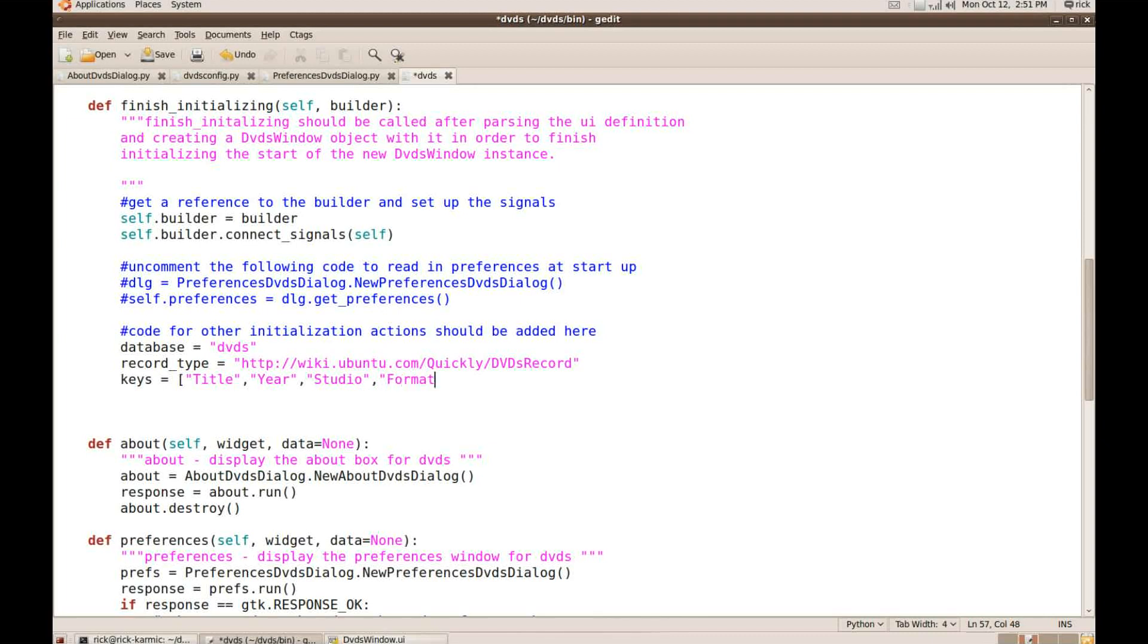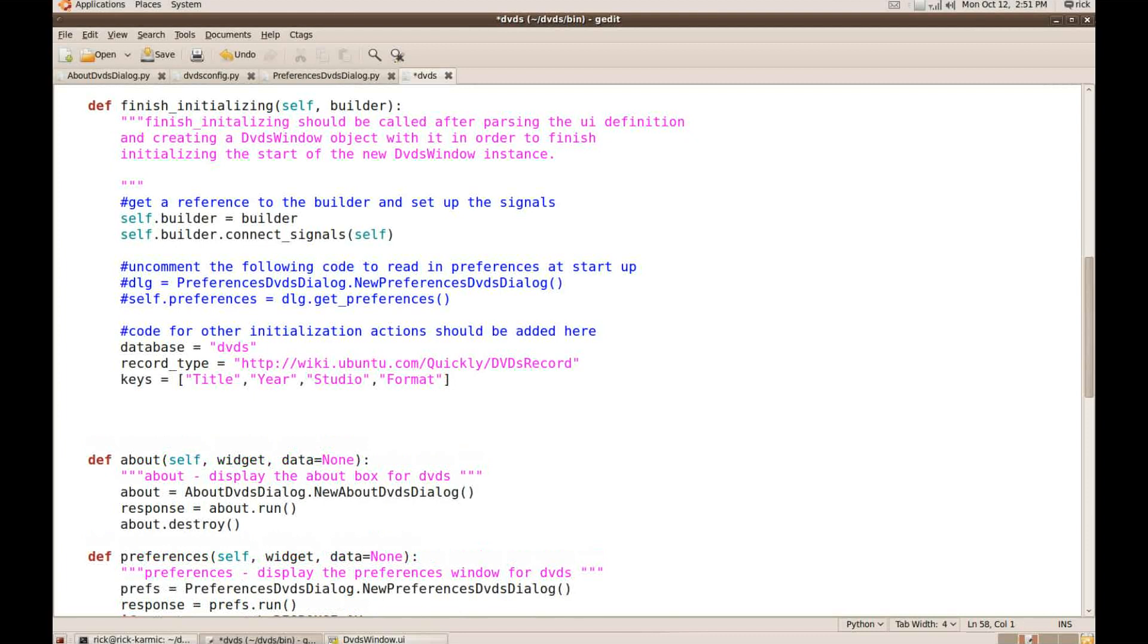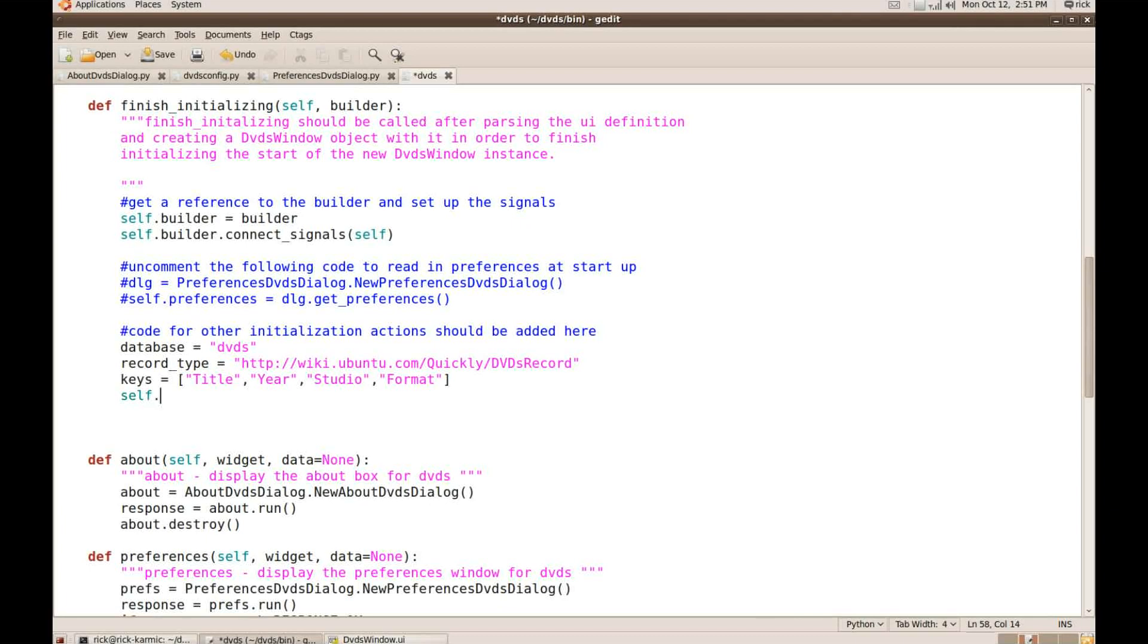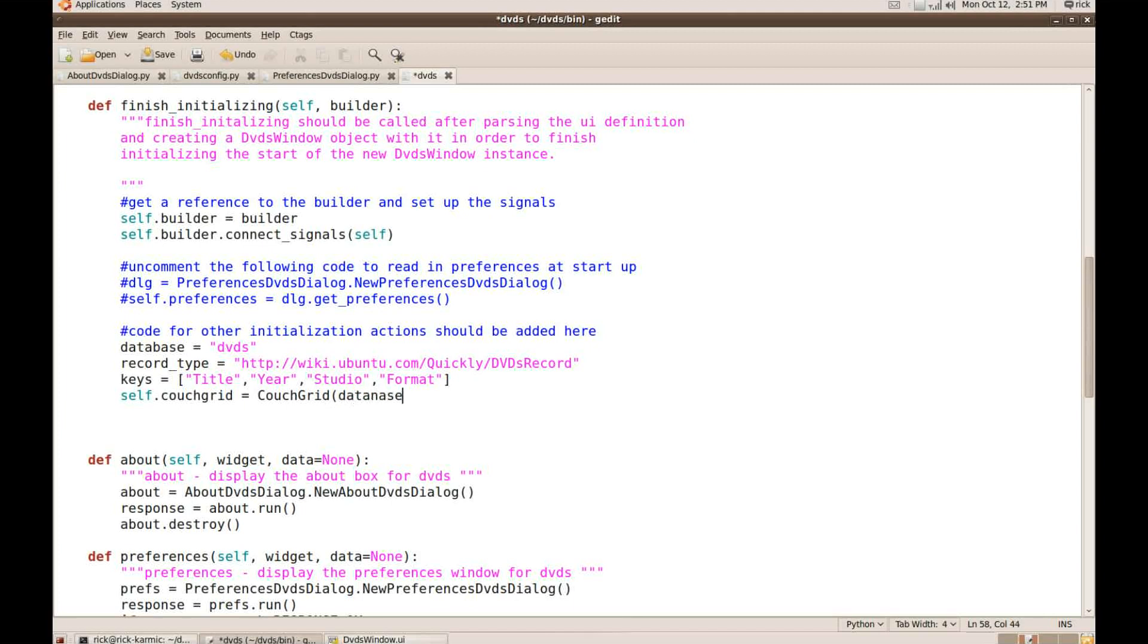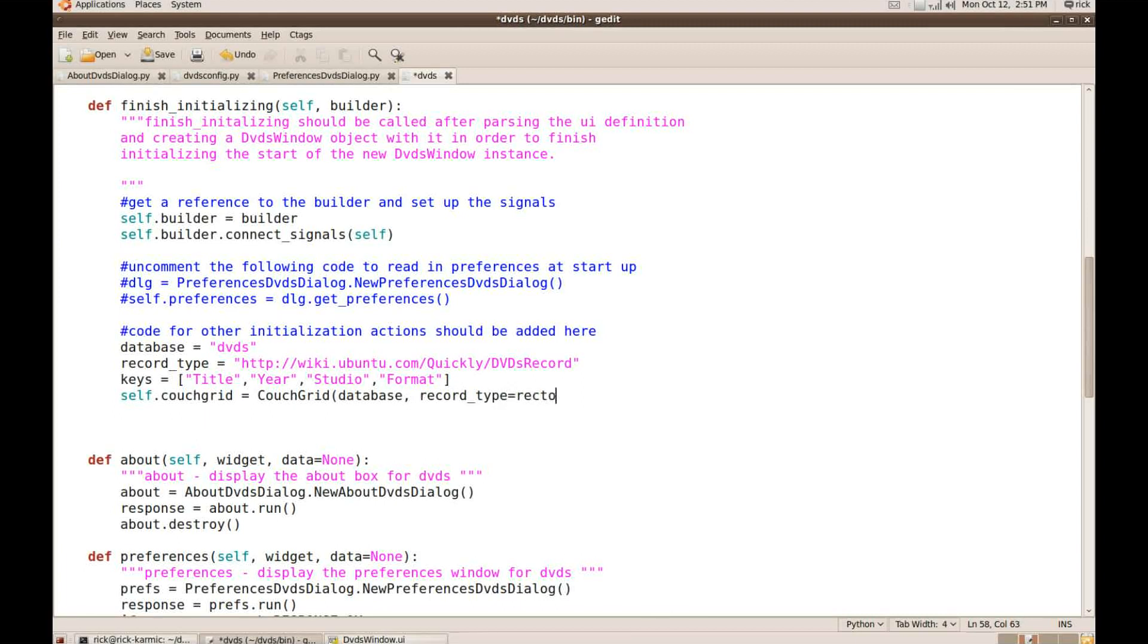And then let's see. All I have to do now is create the couch grid. So I'm going to say self.couchgrid equals couchgrid. And then just tell it to use the stuff. So it uses the database, the record type is the record type, and the keys are the keys.